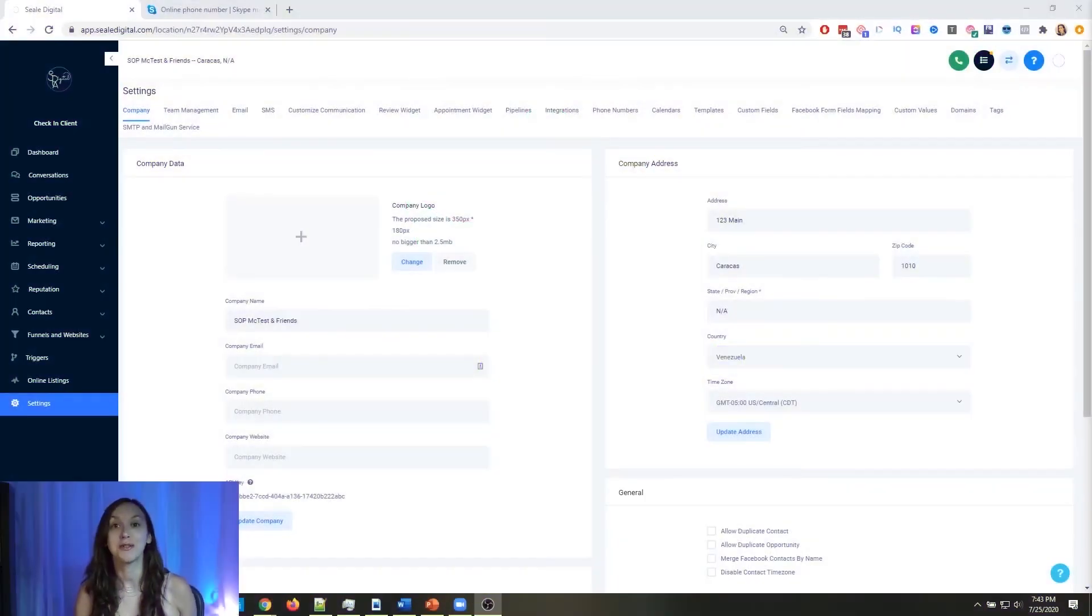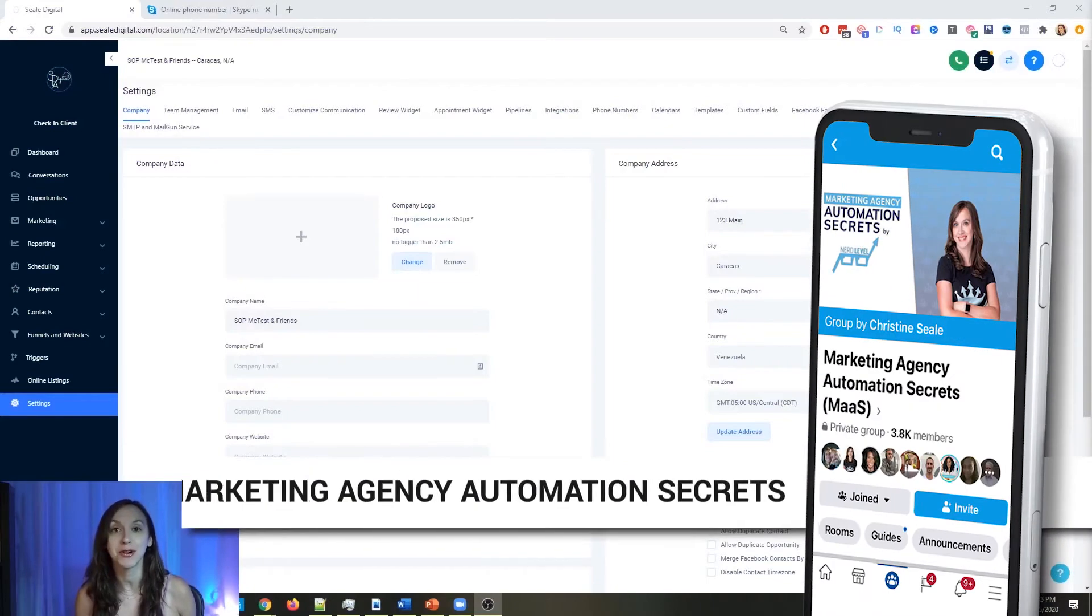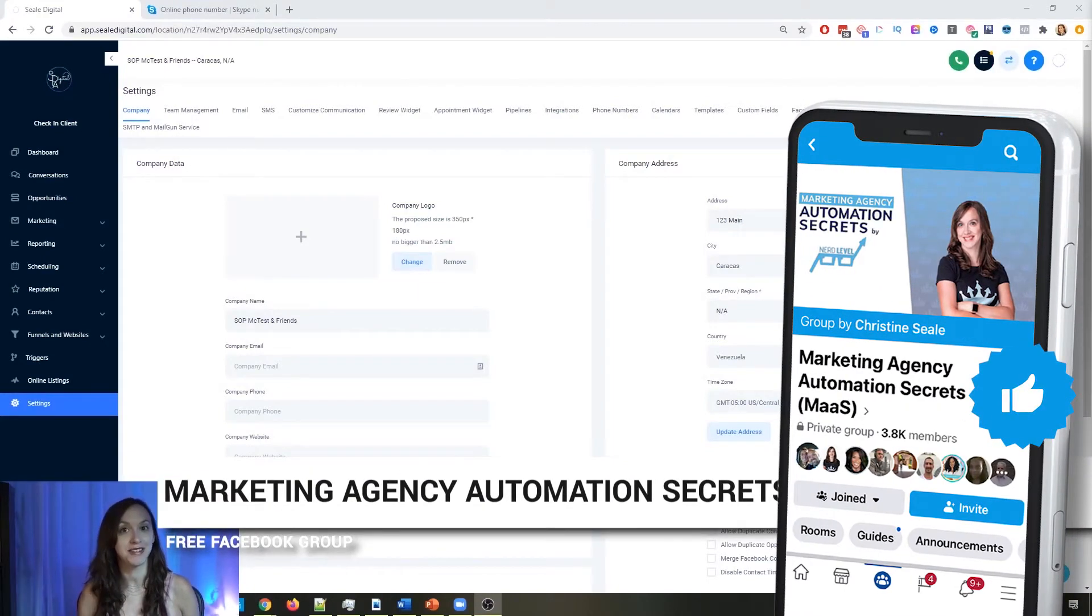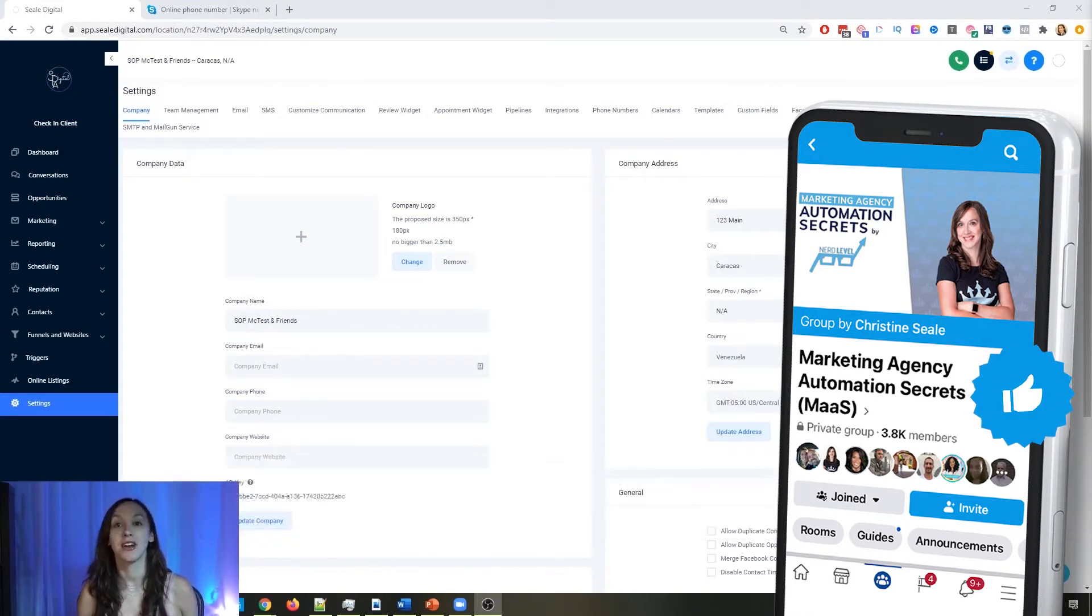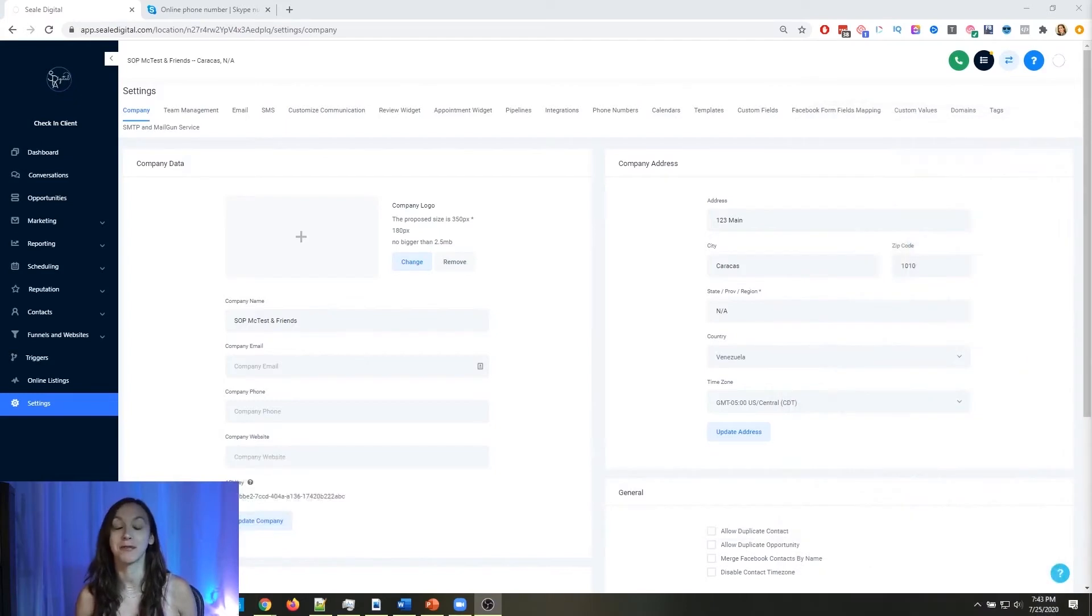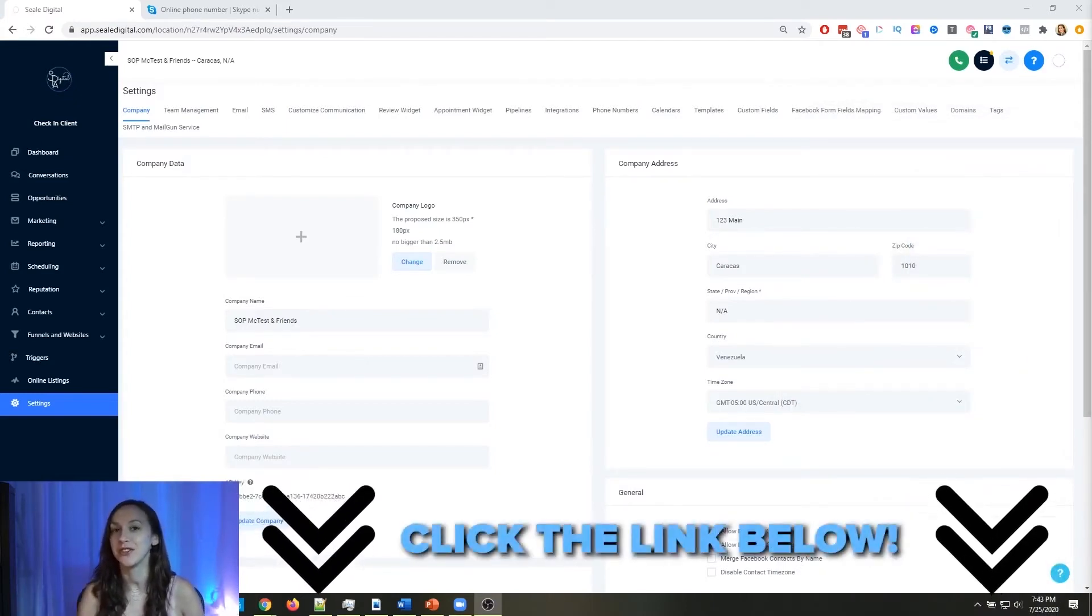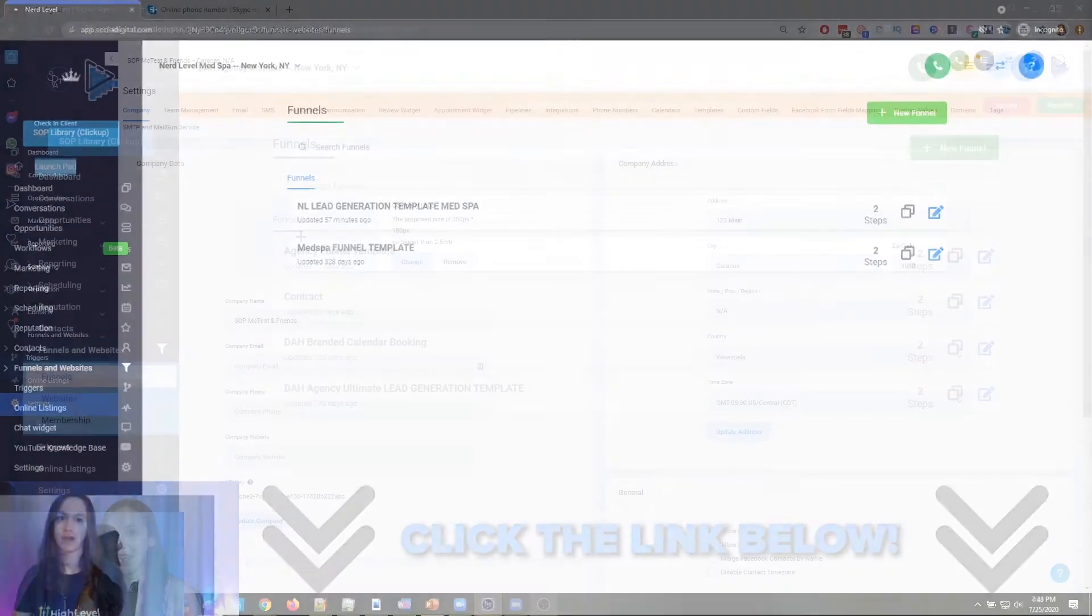For those of you who don't know, we actually have a free Facebook group called Marketing Agency Automation Secrets, where we give away hundreds of dollars in free trainings every single week to our members. So click the link below to go check that out.